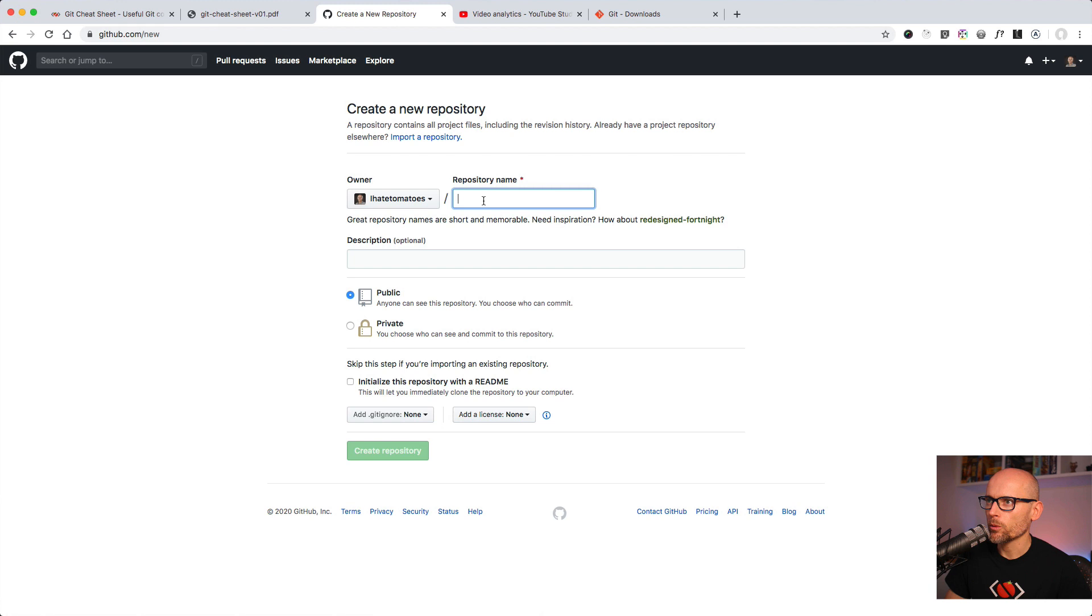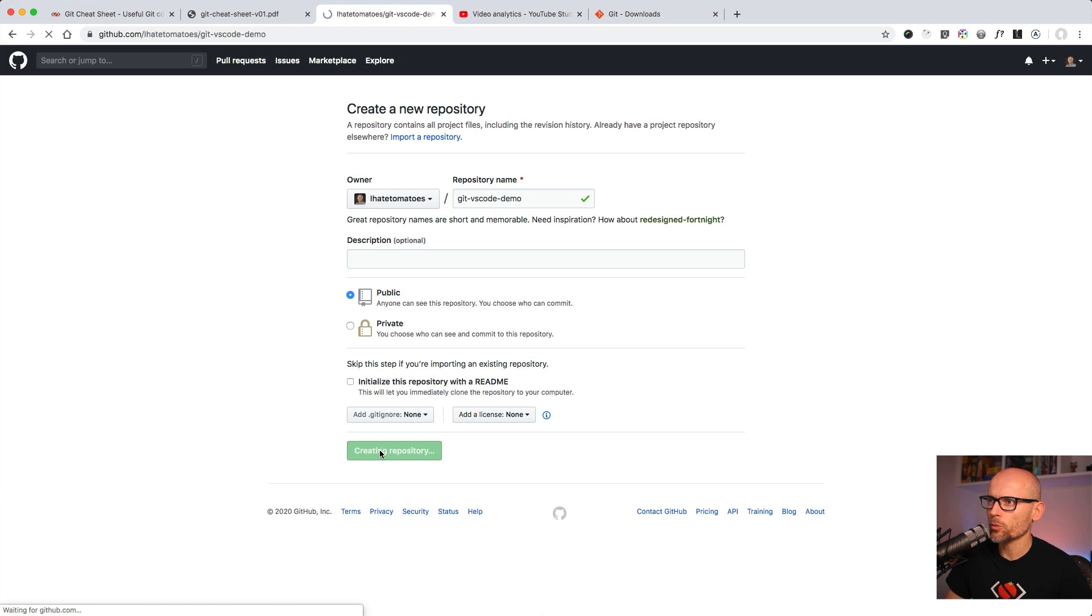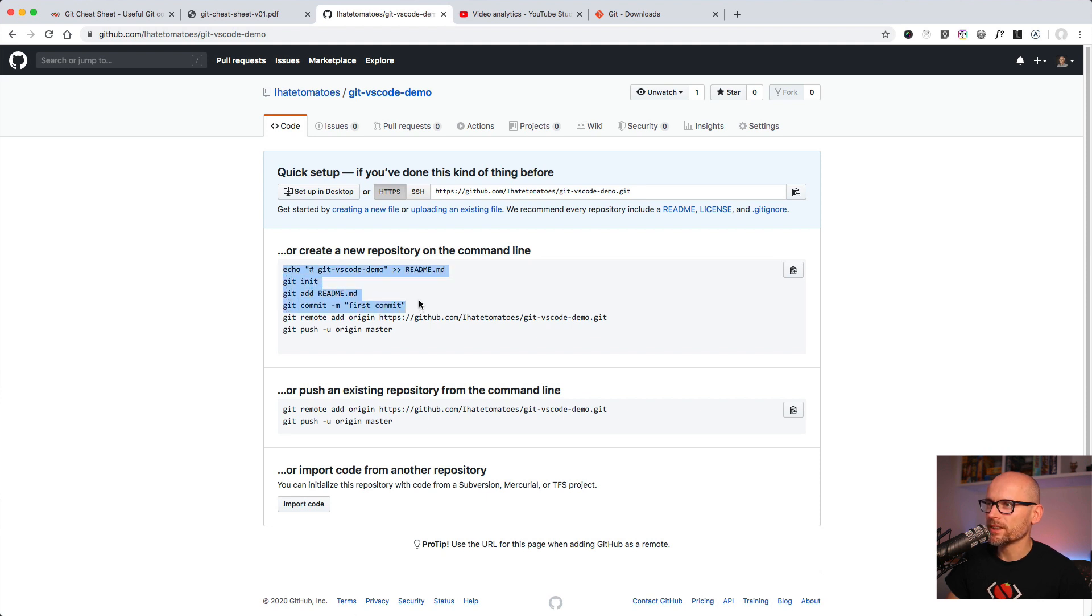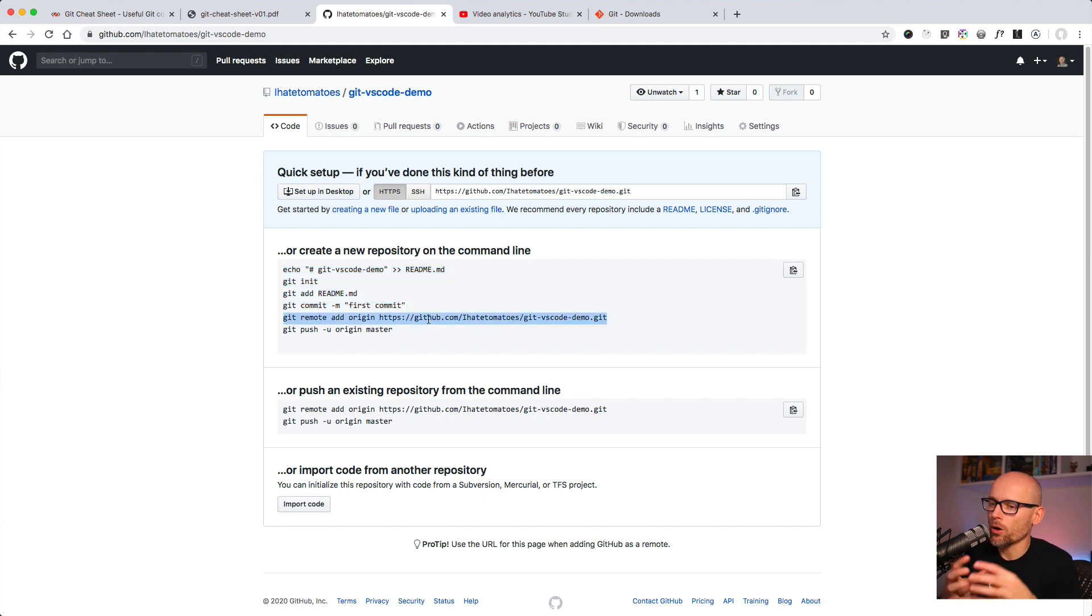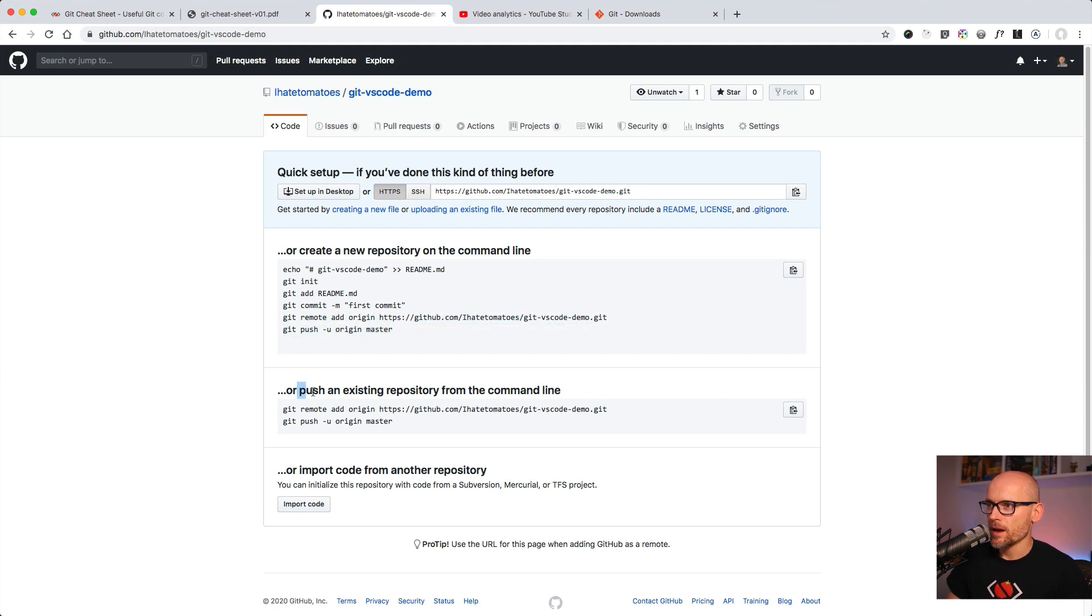We will call it git-vscode-demo and I'll leave everything empty, we'll make it public and hit create. That will create the repo and give us a few options how to add code to it. If we look carefully you see that we've already done some of these steps. We only need to add the origin, add this URL as the origin of our repo and then push our master to the origin. So we only need to do these two steps.